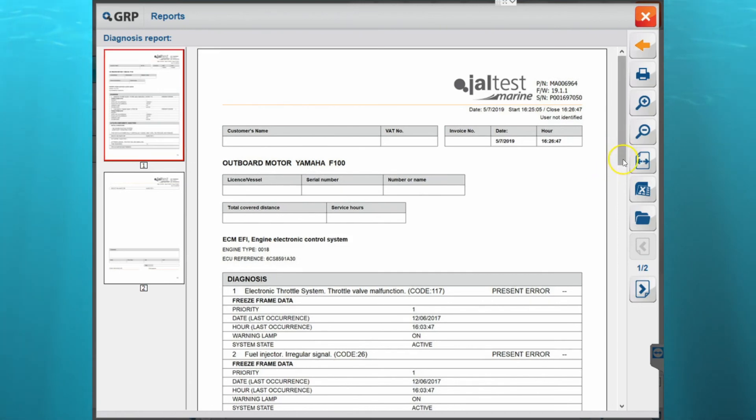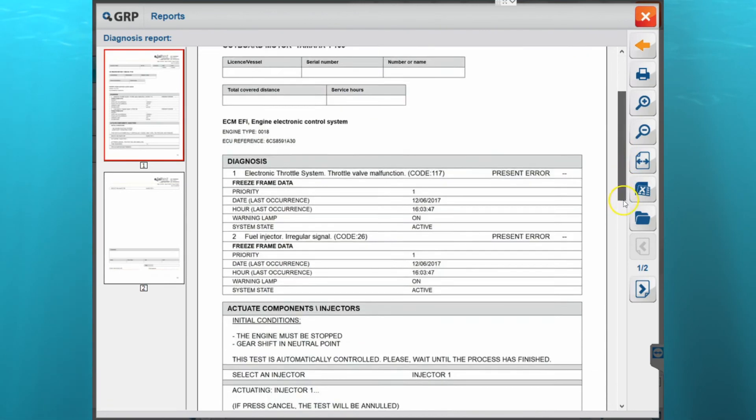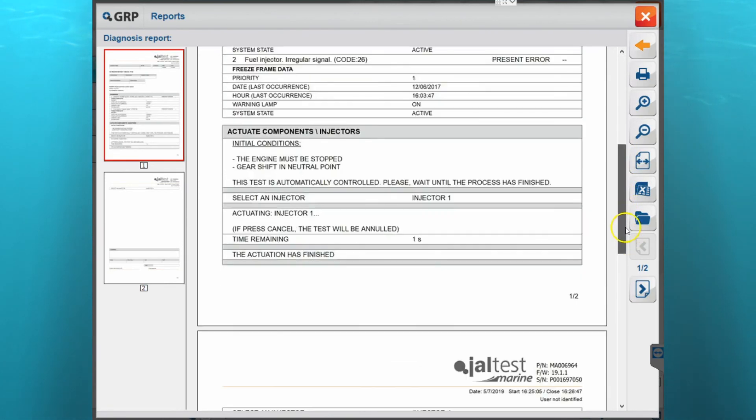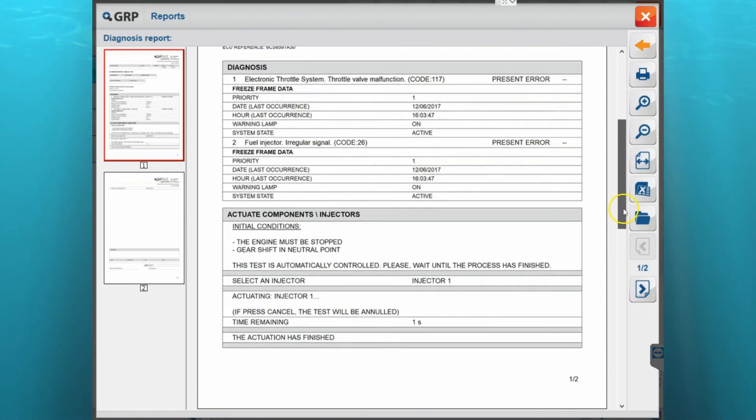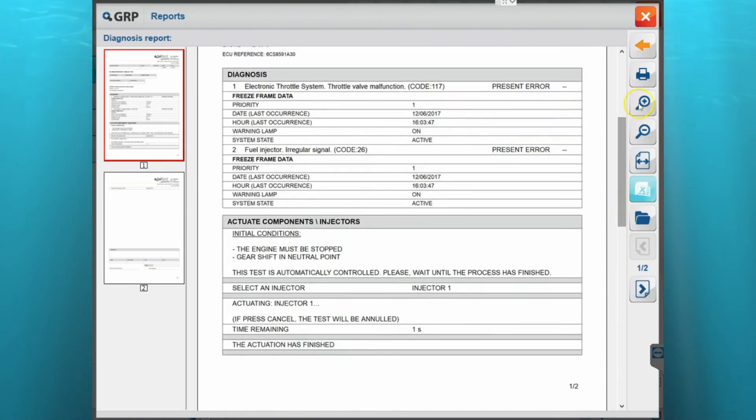And again you can see it's got all the information in there that we had saved before. If you want to you can print that out as well.